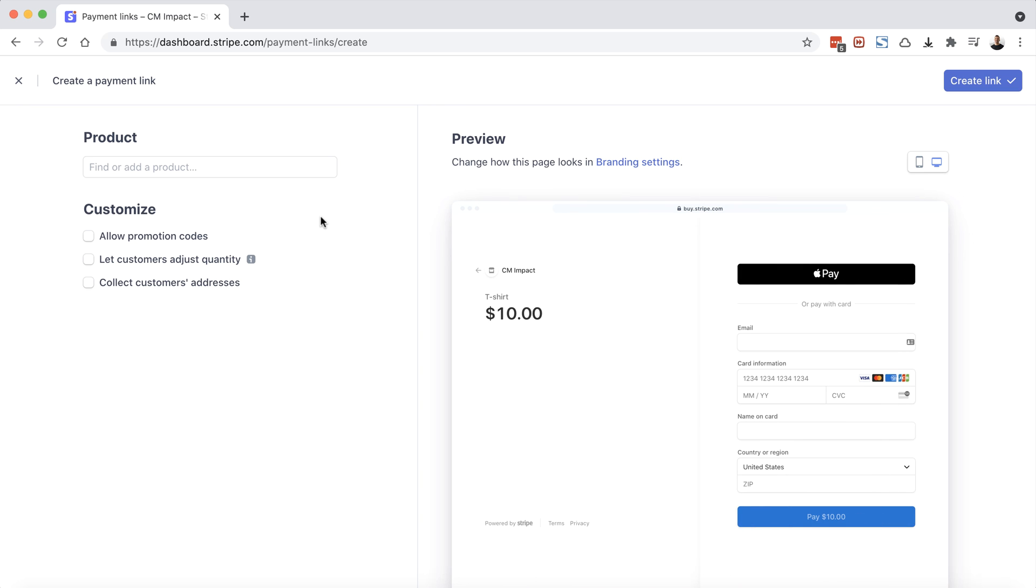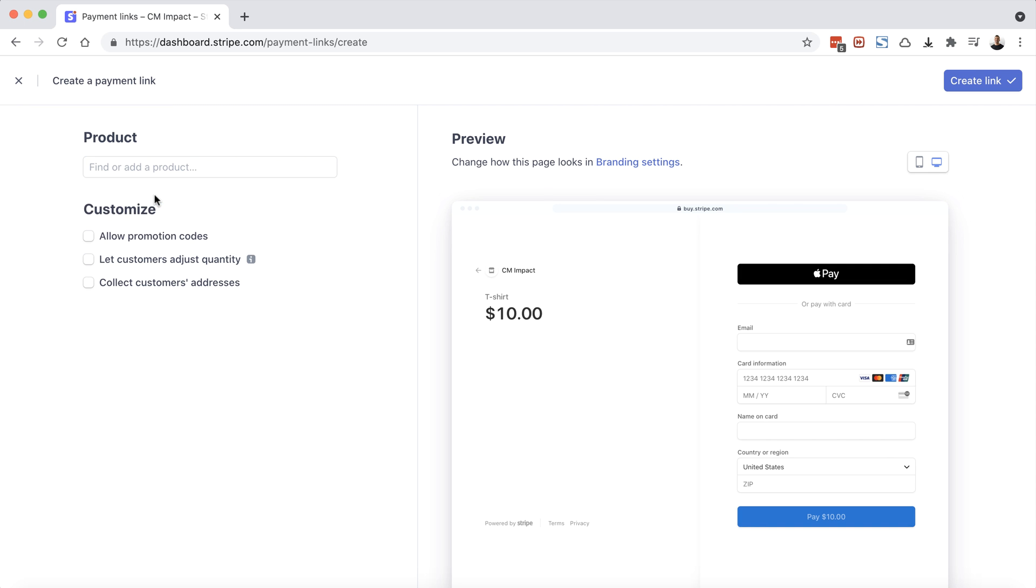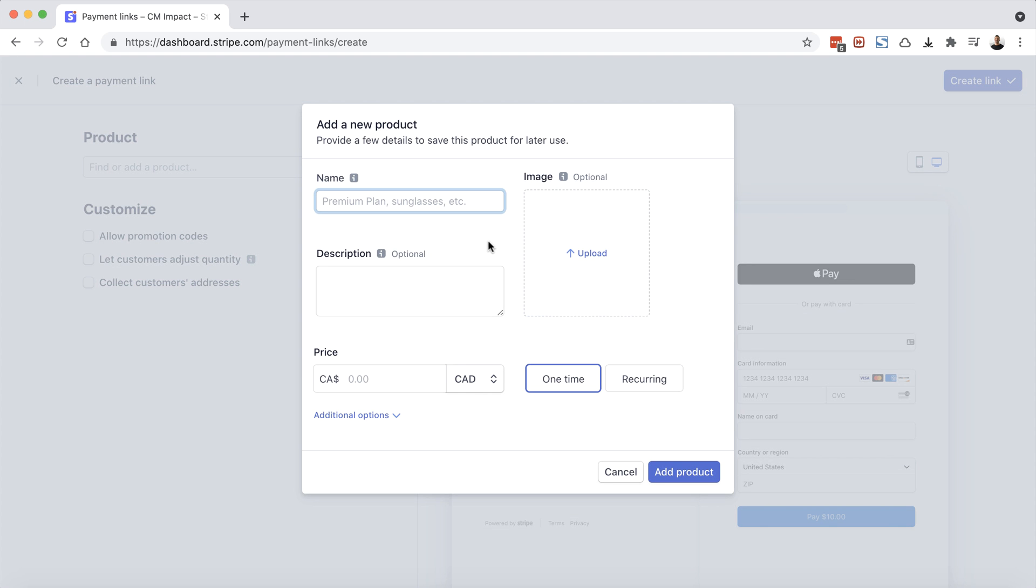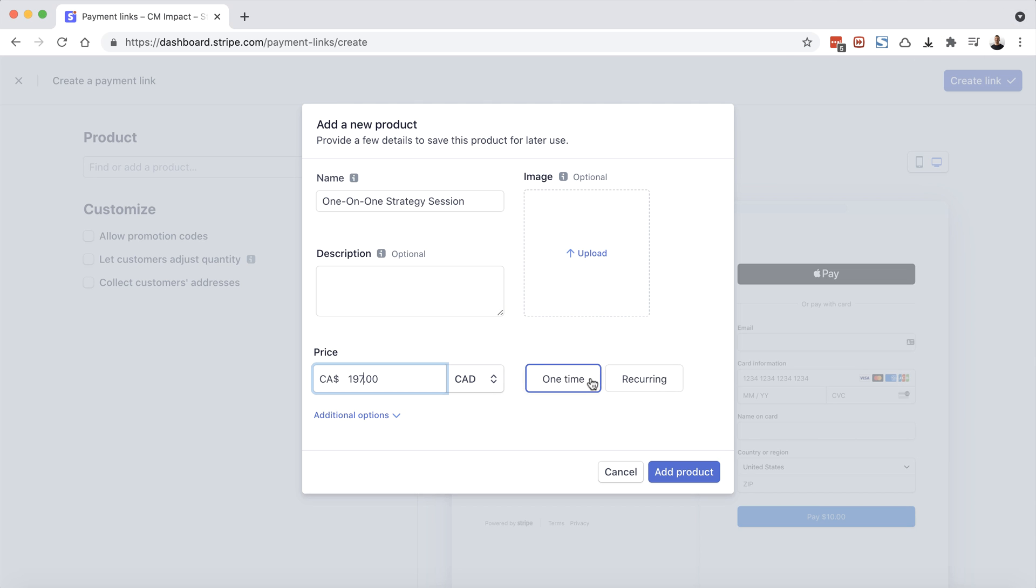So what we're going to do today is create two new products. Let's click on the box here and choose add new product. I'm going to call this one, one on one strategy session. I can add a description if I like, and on the right hand side here, I can also upload an image. I'm going to bypass those for now. I'm going to charge $197 for this. I can leave it as Canadian dollars. And this is important: one time or recurring. This is going to be a one off strategy session, so I'm going to leave it as one time. Our next product that we'll create, we're going to use the recurring feature.